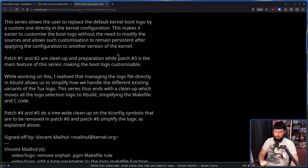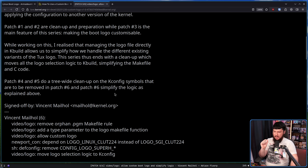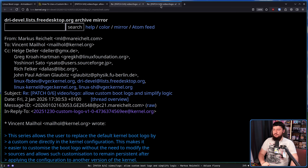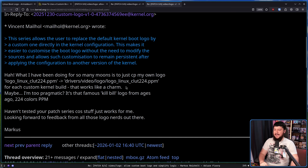Patch one and two are cleanup and preparation, while patch three is the main feature of this series, making the boot logo customizable. While working on this, the author realized that managing the logo file directly in KBuild allows simplifying how the different existing variants of the Tux logo are handled. This series ends with a cleanup which removes all the logo selection logic to KBuild, simplifying the makefile and the C code. In the replies under this, we actually have someone who was changing the icon - Marcus Rakelt. What he's been doing is just `cp`-ing his own logo `logo_linux_clut224.ppm` to that location for each custom kernel build. That works like a charm.